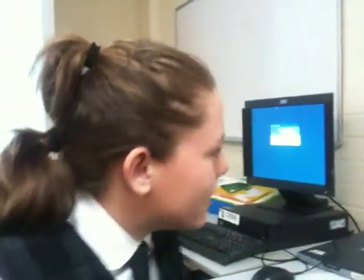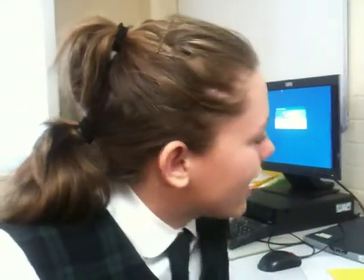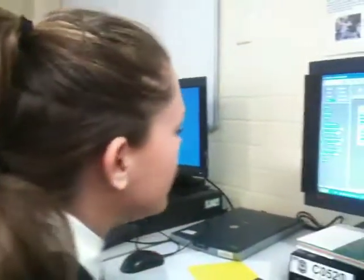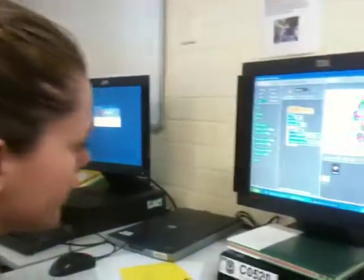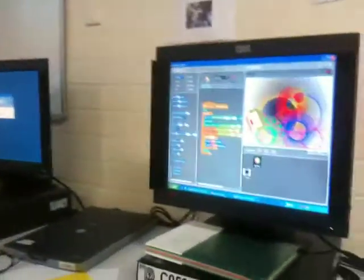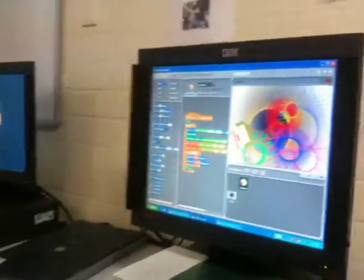And you can make different things, like I made a spiral in this one, which starts like that.